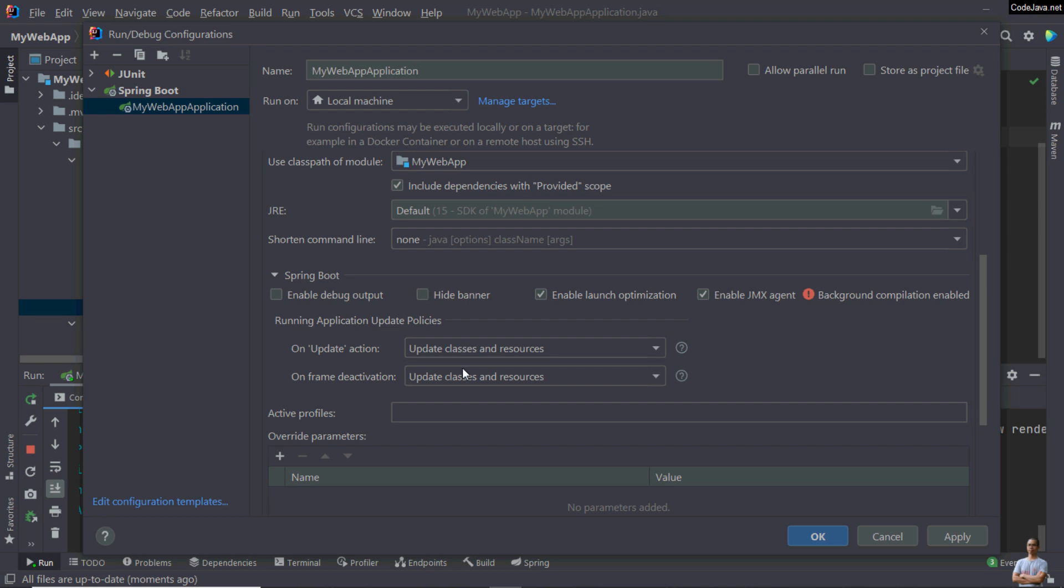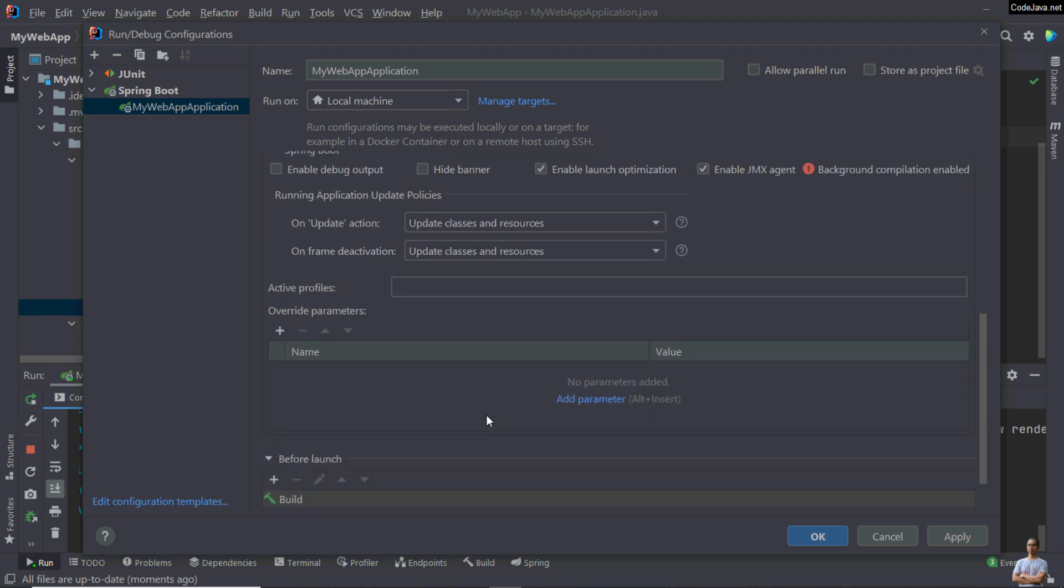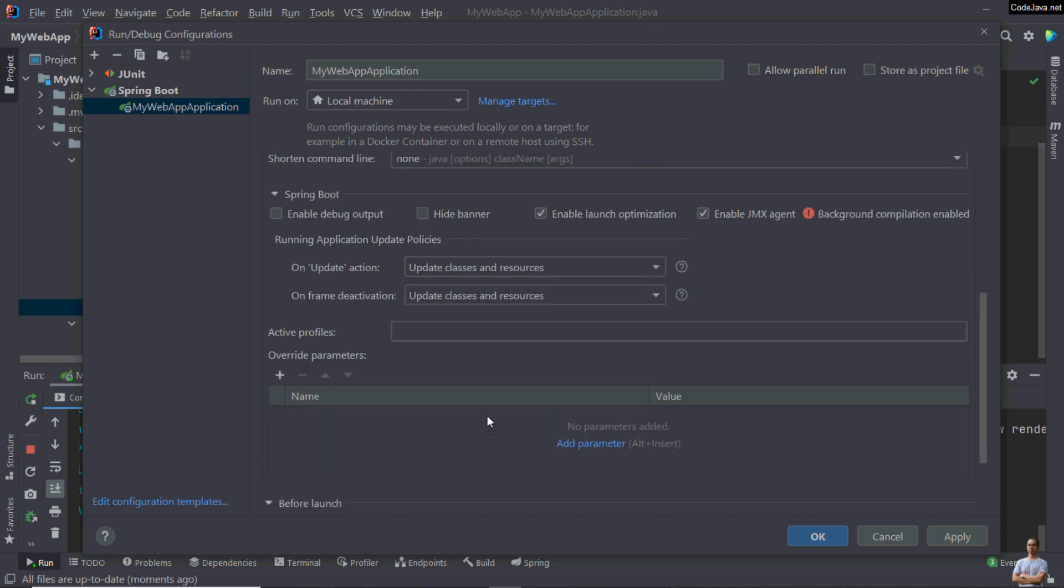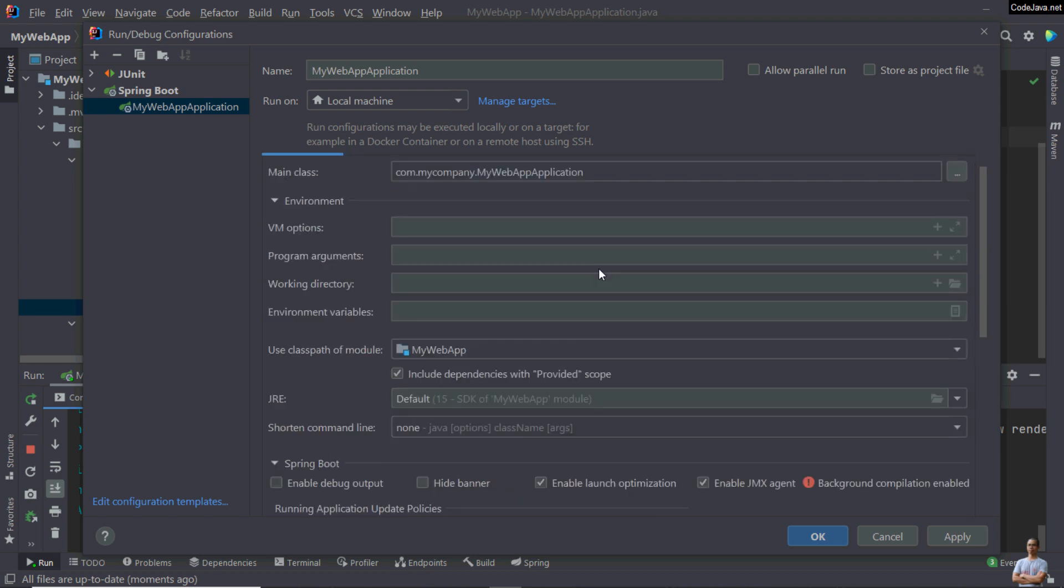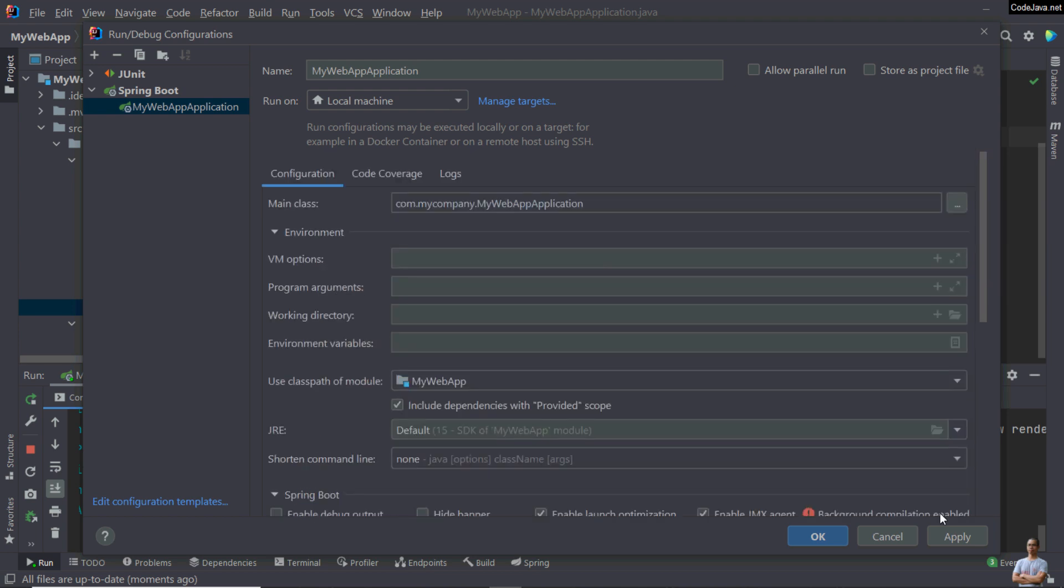You can see this is settings for the run application. Environment, SpringBoot here. You can play around with the options in this run configuration for SpringBoot application.